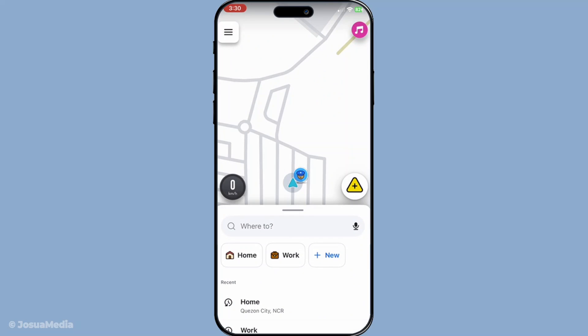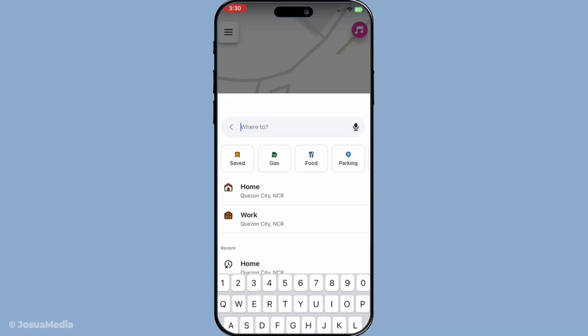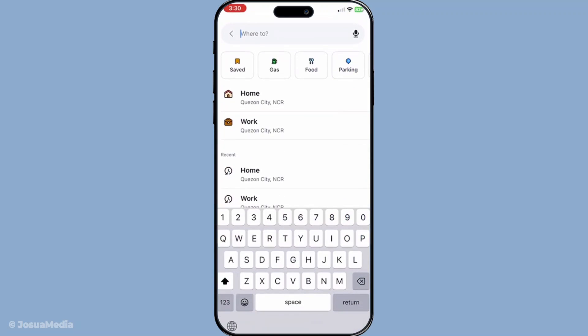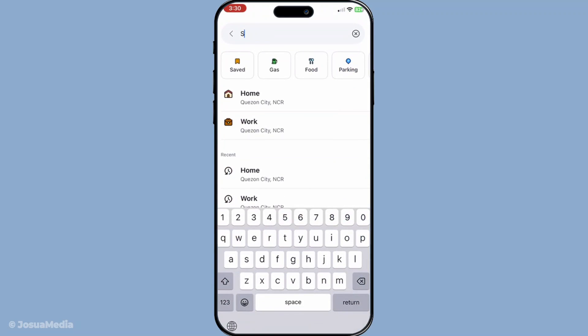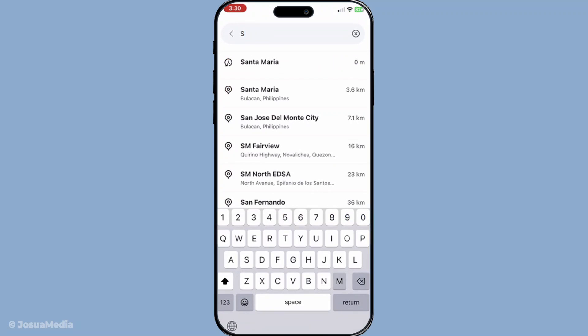Once the app is open, the initial step is to enter your main destination. This is the place you want to ultimately arrive at once you've completed all your planned stops.